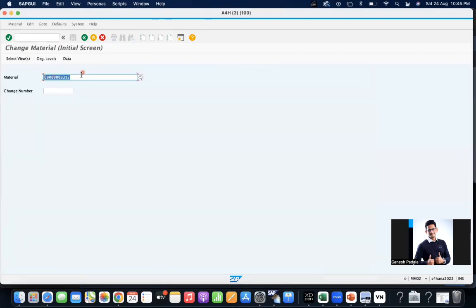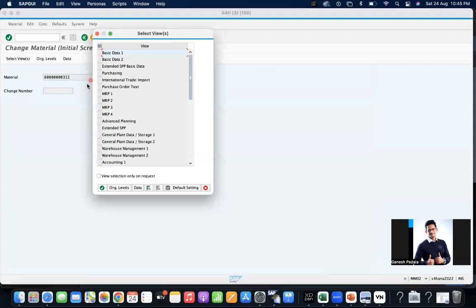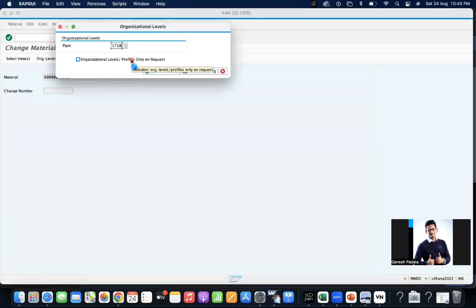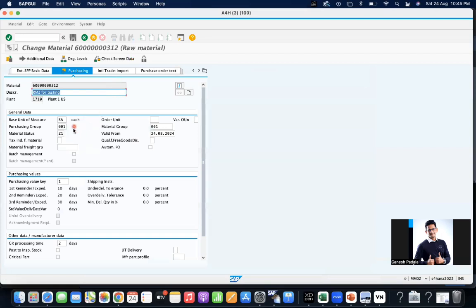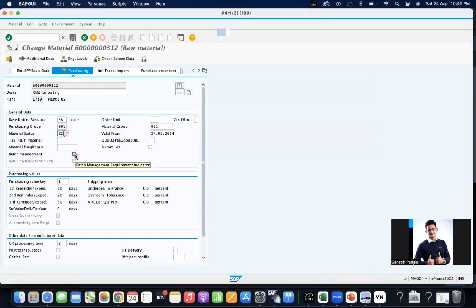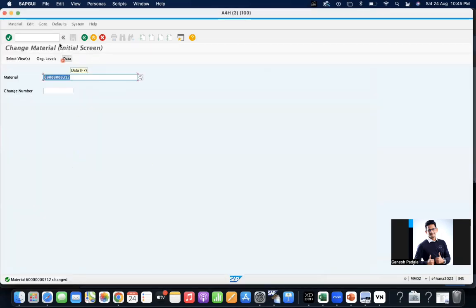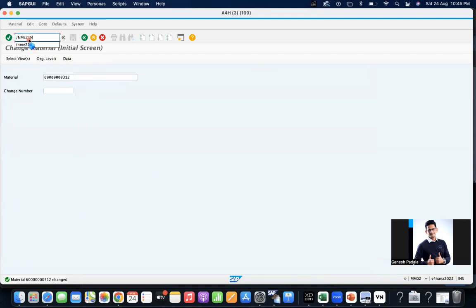Same material 312, purchasing 1710. We'll change the status to ZET2. So now how will be the behavior? Go to ME21N.